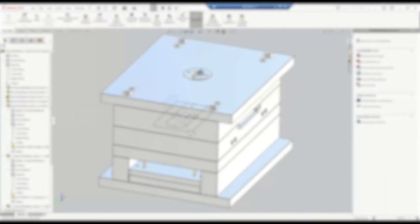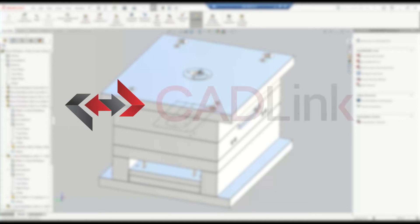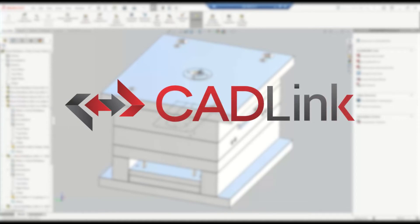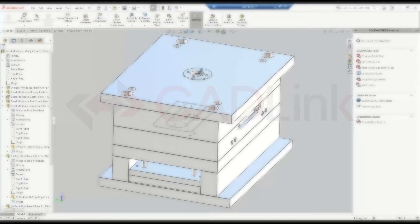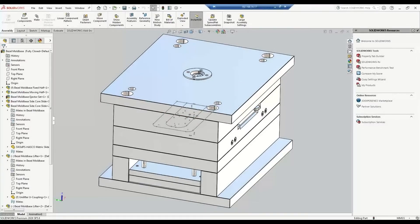Hi there, welcome to CADLink for Infor CloudSuite Industrial. Today we'll be covering how you can integrate your engineering CAD, PDM, or PLM system with your ERP and the benefits of doing so. So let's begin.